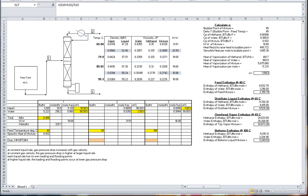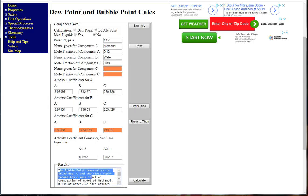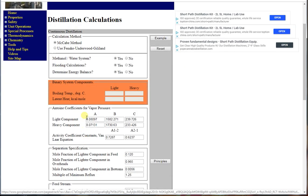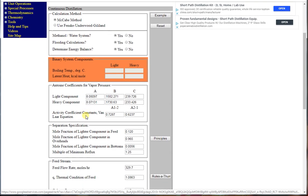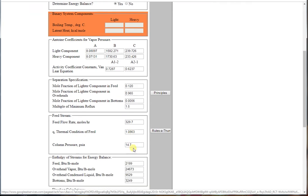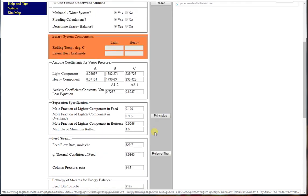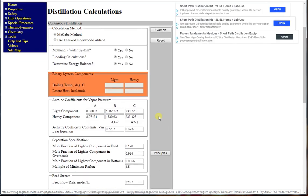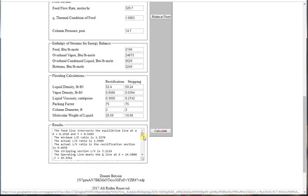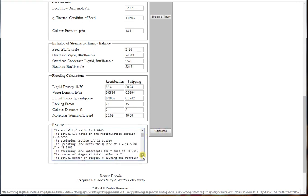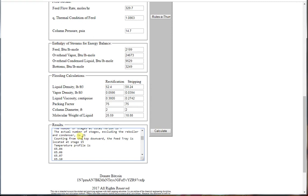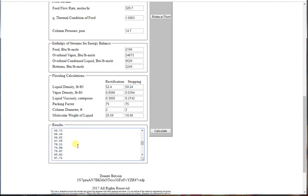Now with this Q value, we can go back to our calculator and input the Antoine coefficients, the activity coefficients, our feed concentrations, our reflux ratio of 1.5, our feed rates, and our Q value. We can determine the number of stages, the feed stage, and we can see the profile across the column.